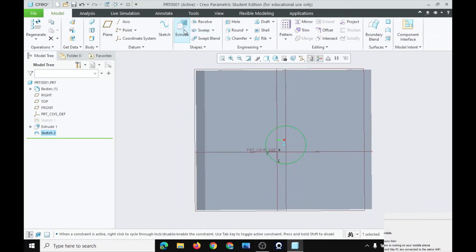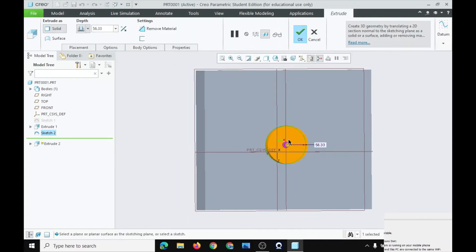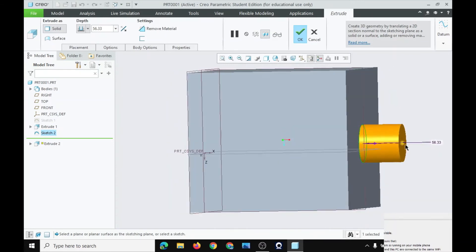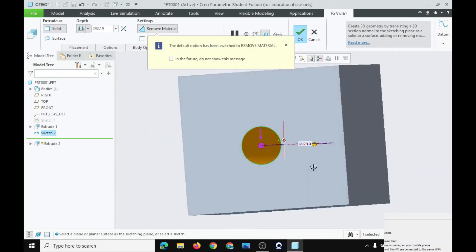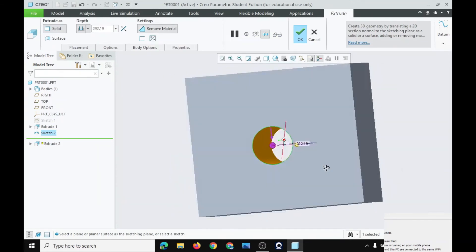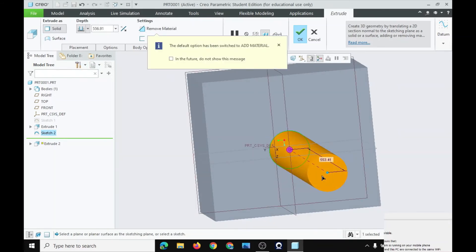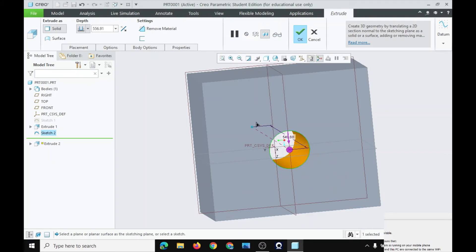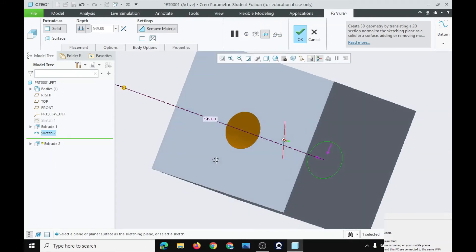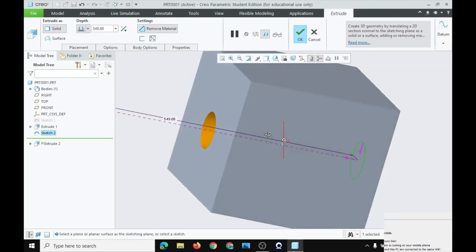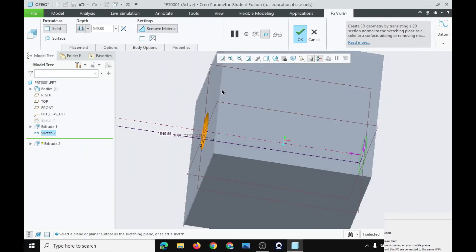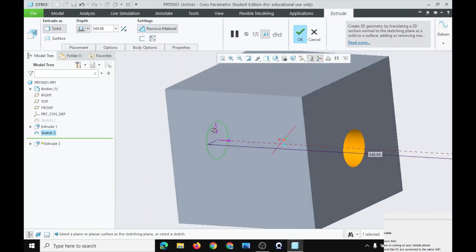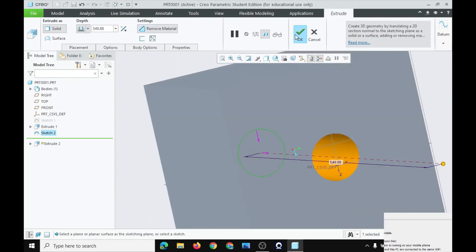Now, go to extrude. And it is going outside it. Just take it back. So it's here. Take it back. It will go to remove material. You can find it here. And click OK.